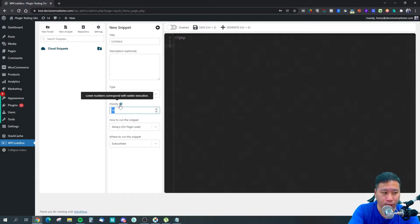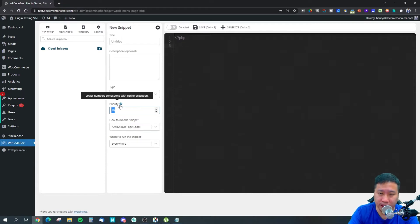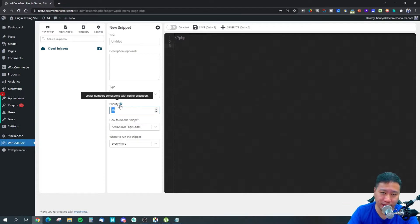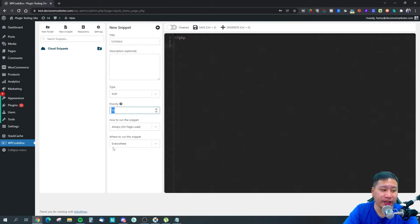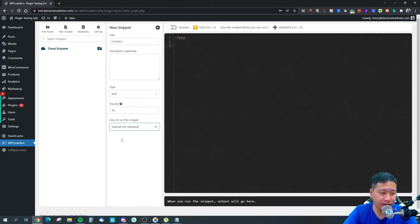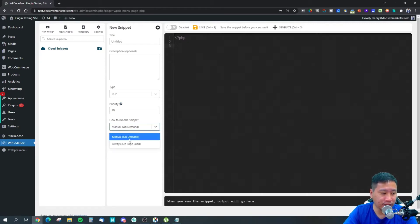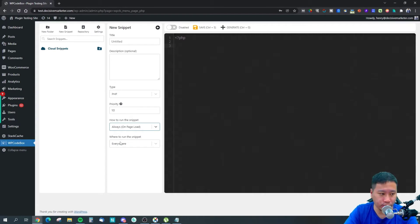You can choose how and where you want to run the snippet—whether manually or always loading.